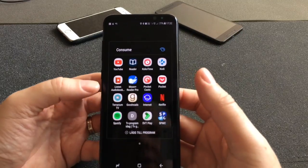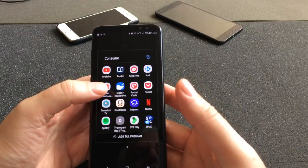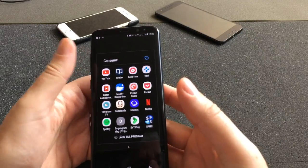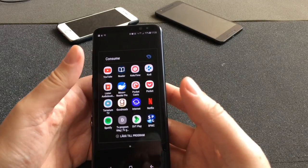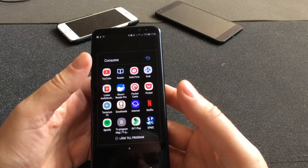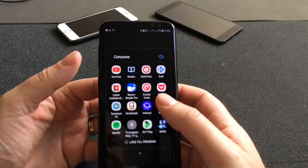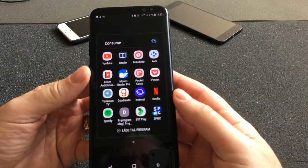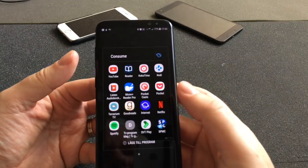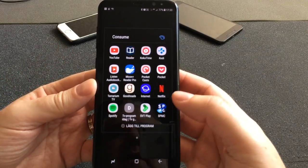We have Terrarium TV to watch movies and TV series. We have the app Goodreads — it's not really for consuming, but I have it in the Consume folder because I read about books I want to read and look at reviews. Here is my favorite web browser, Samsung Internet — it's a lot better than Chrome in my opinion. And we have Netflix.